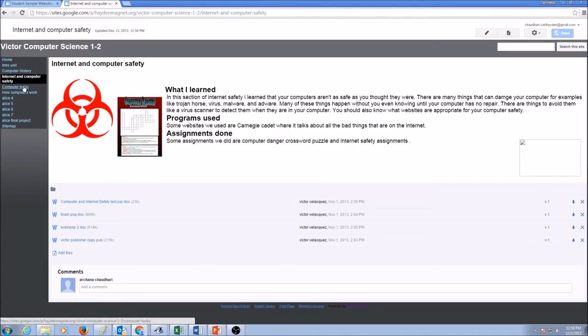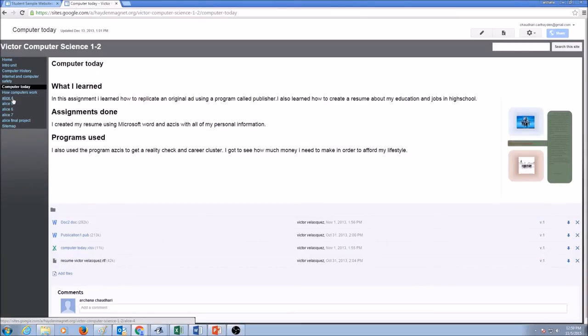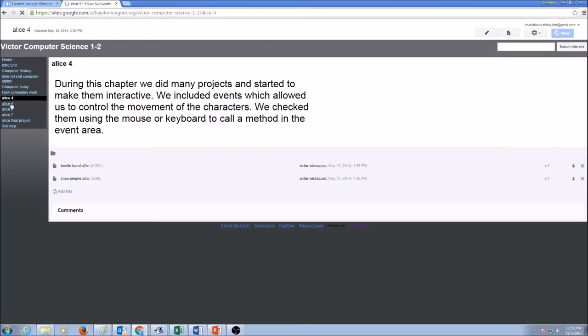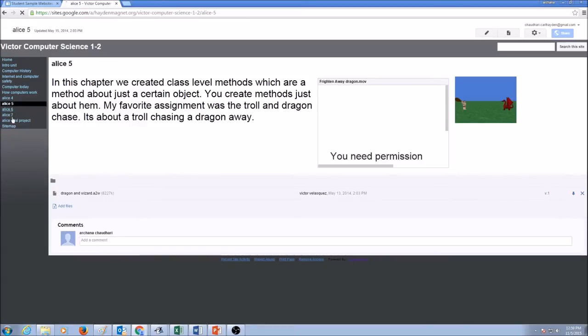Next unit, computers today, what I learned, what programs I used, and attachments. Same thing for the other units that we would be working in future.